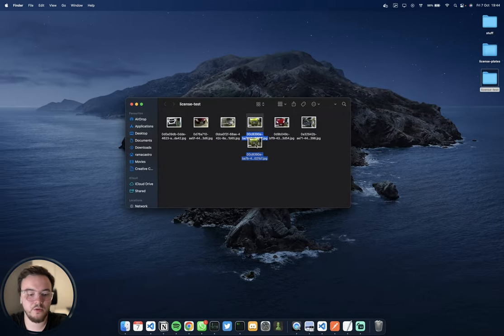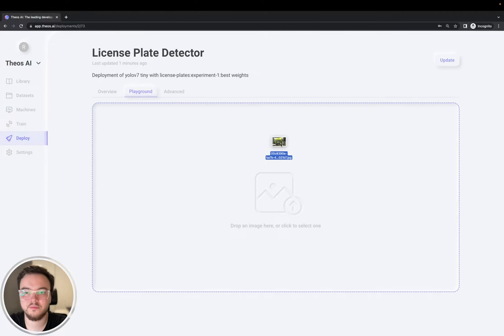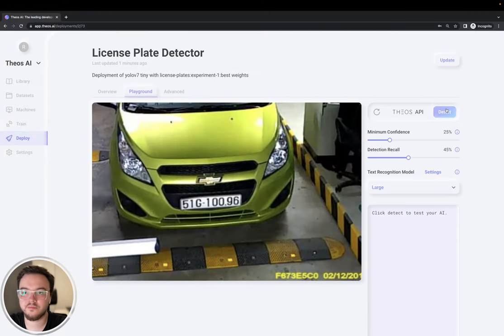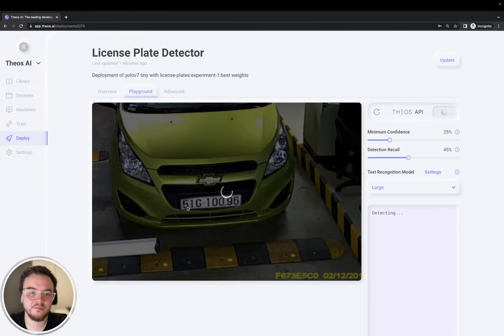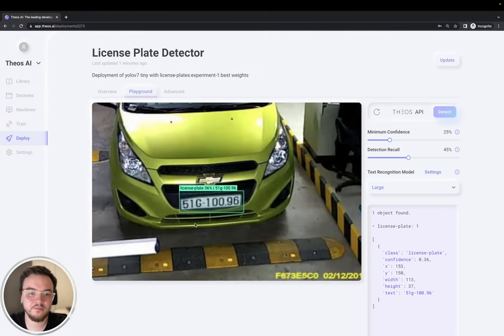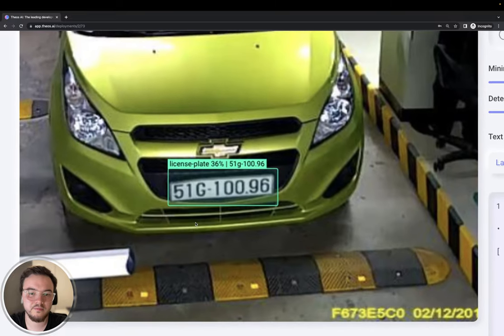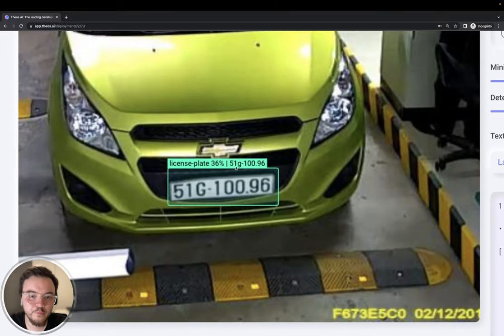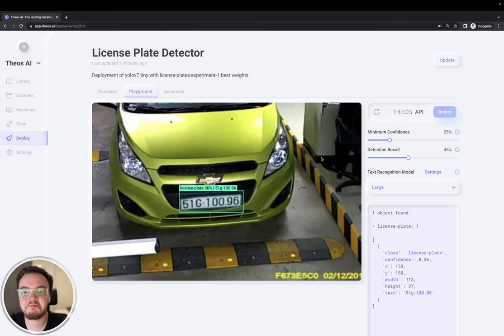Let's try another one. 51G-100.96. Excellent.